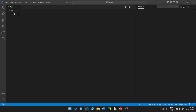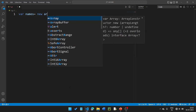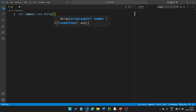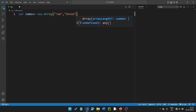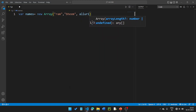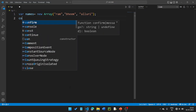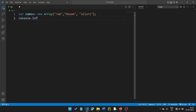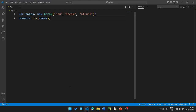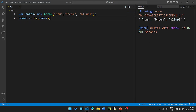Let's look at the array in practice. First the var keyword, then a variable: names equal to new Array — note the capital A. So names equals new Array. Here the output shows Ram, Beam, and Allure.